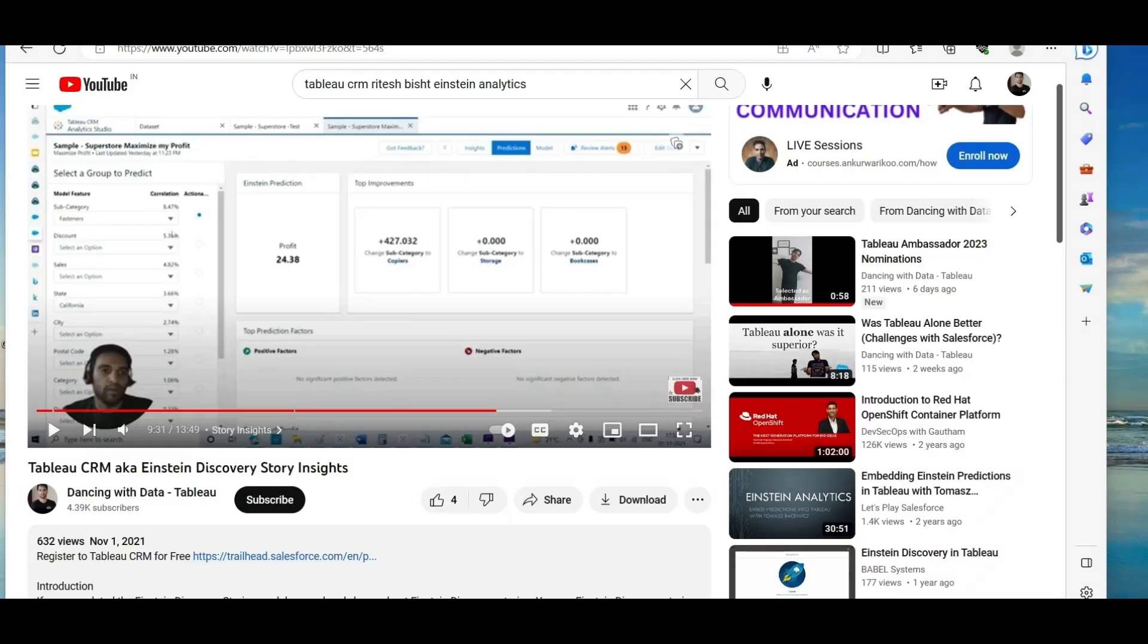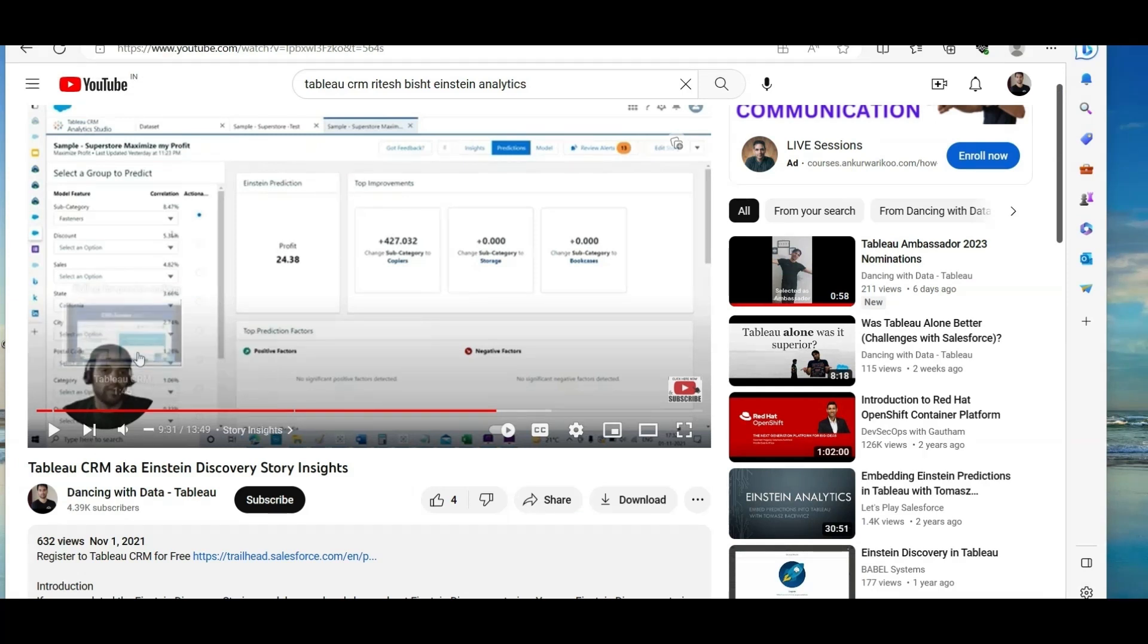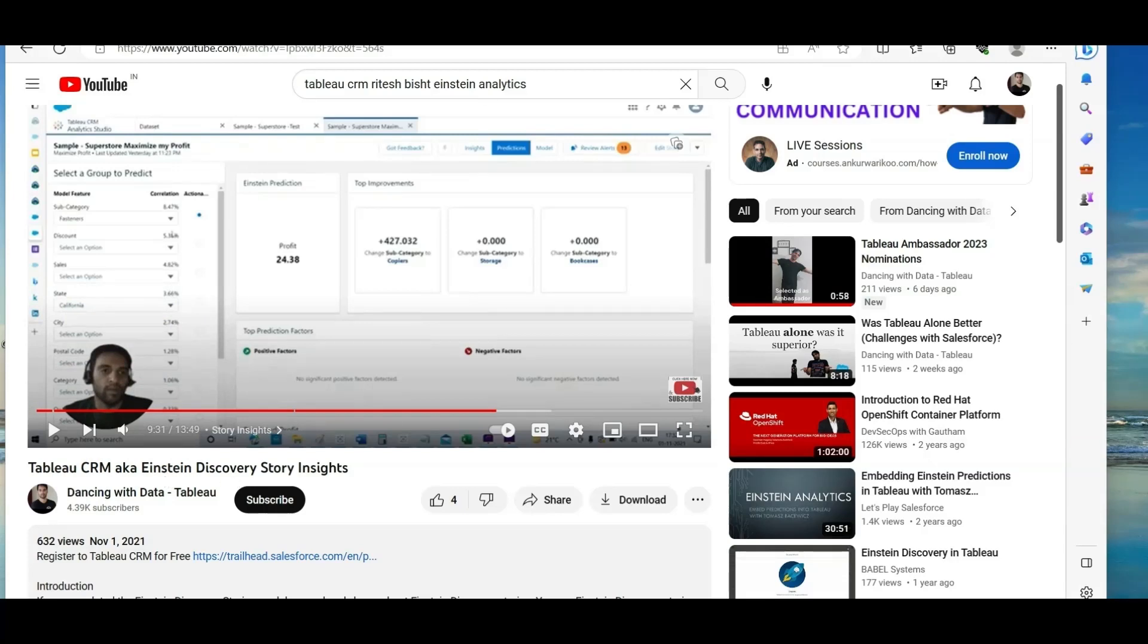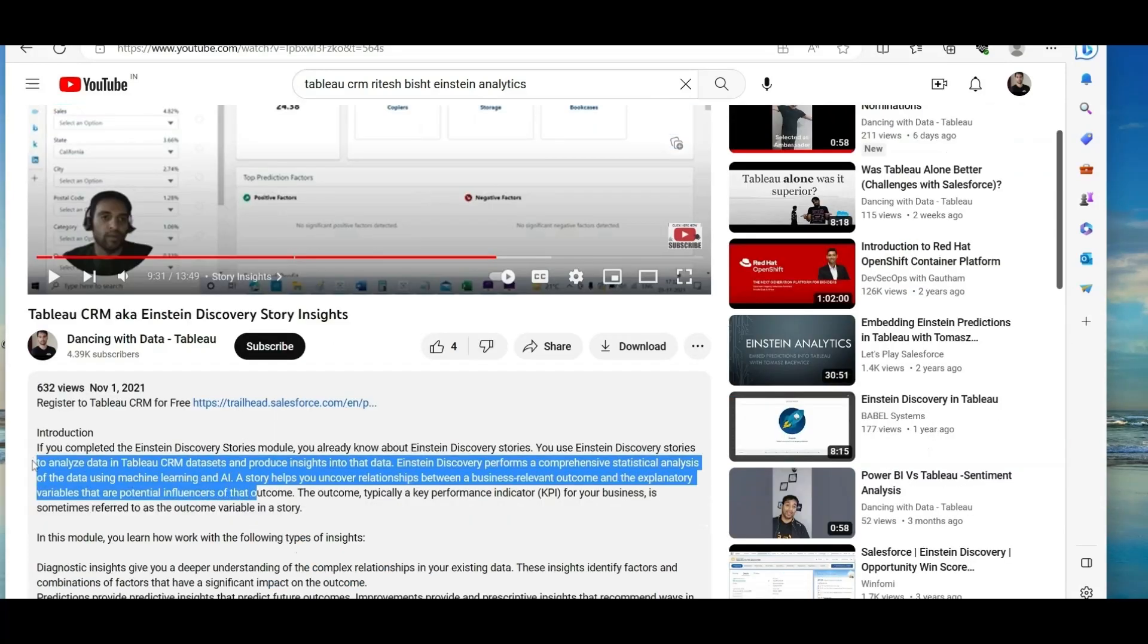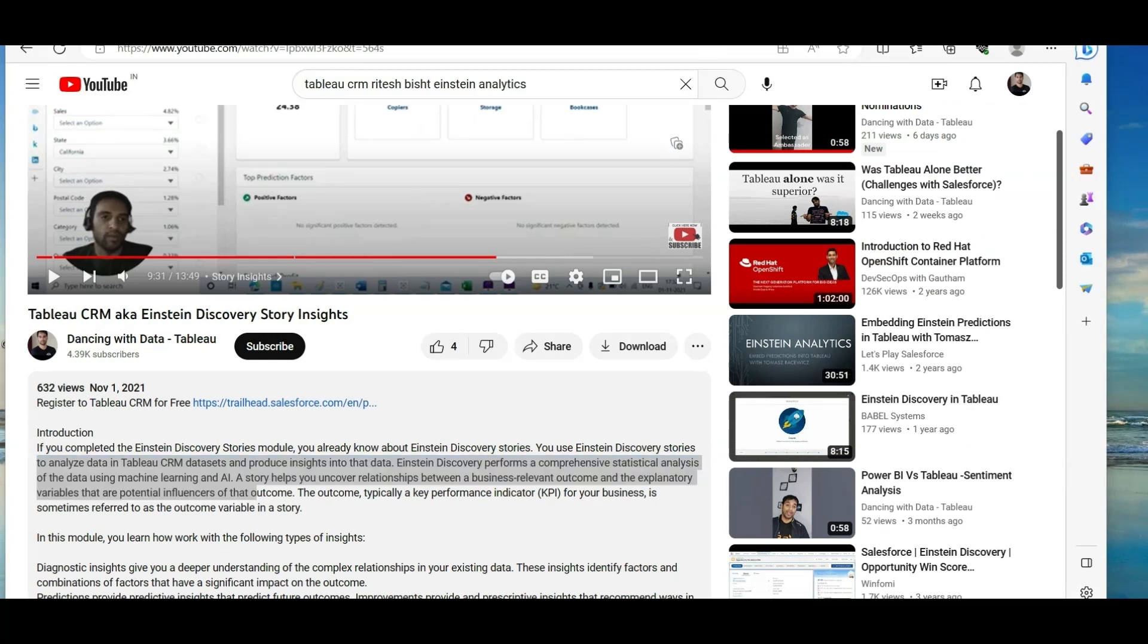And even I was happy and even I tested this Tableau CRM capability. I created one video as well, Tableau CRM aka Einstein discovery. So which is AI generative insight. So it was already there.